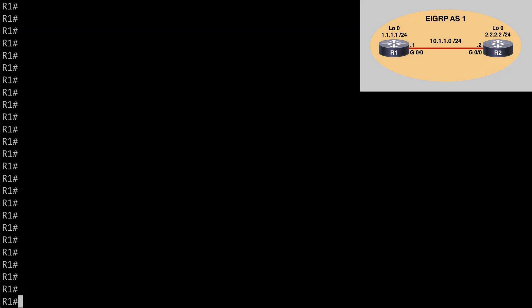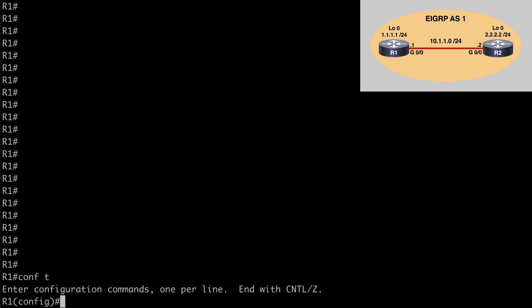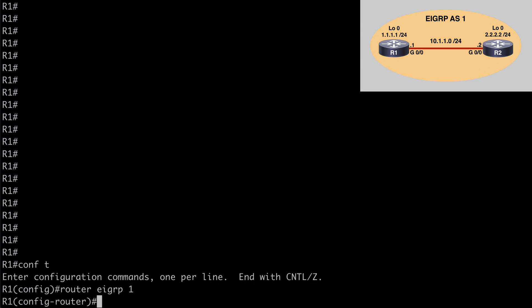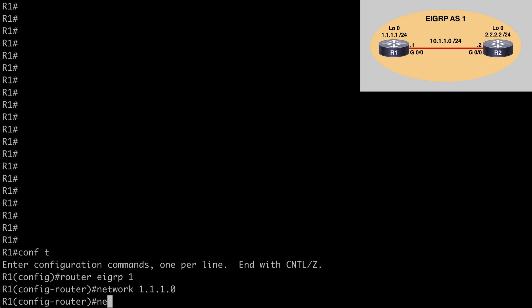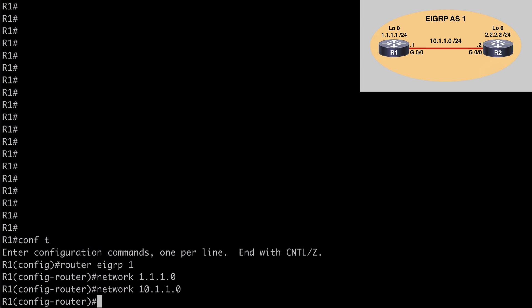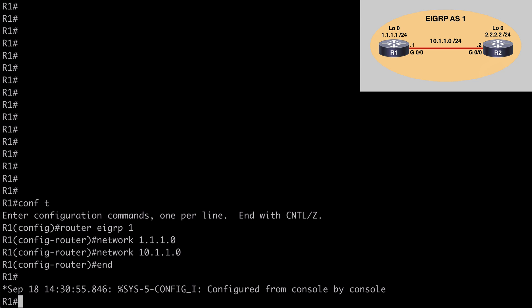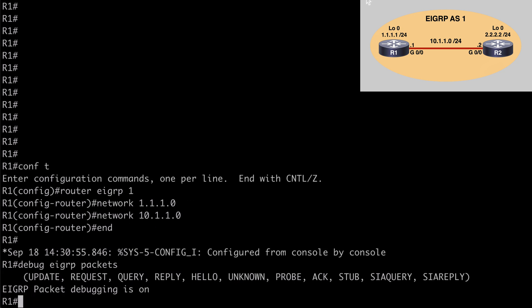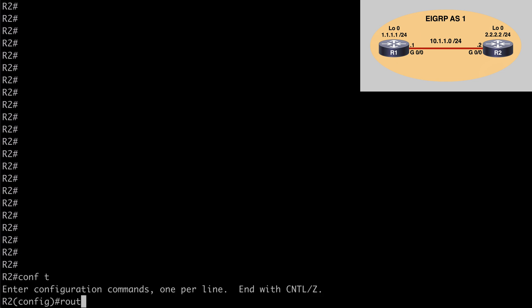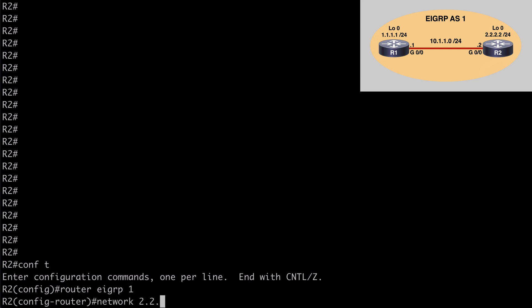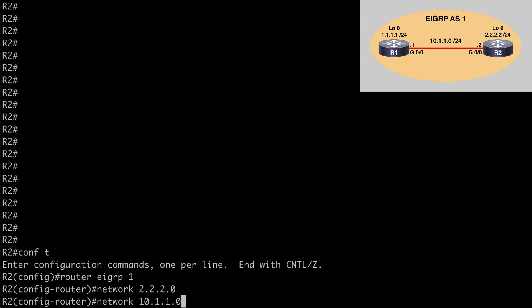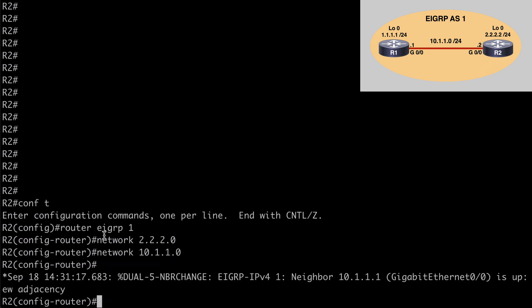Let's jump into a simple lab and look at a couple of things regarding EIGRP adjacencies. We have a simple topology with a couple of routers interconnected, and we're going to advertise our loopback networks and configure an EIGRP neighbor adjacency. On R1, we enter router EIGRP 1, advertise the loopback network and the network connecting to R2. Then on R2, we again enter router EIGRP 1, advertise the loopback network and the 10.1.1.0 network. We can see the neighbor adjacency form in the console.